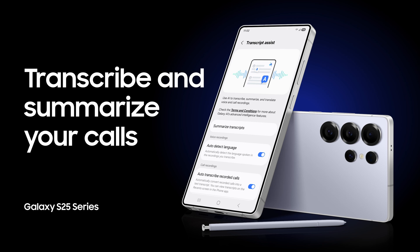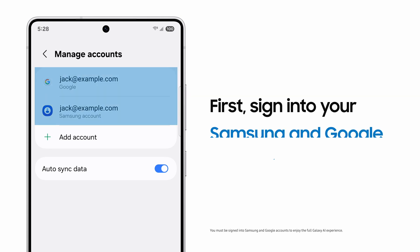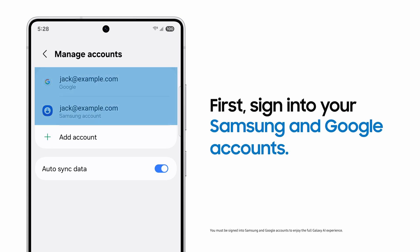Galaxy AI allows you to easily transcribe and summarize your calls. First, always make sure you're signed into your Samsung and Google accounts to get the most out of Galaxy AI.